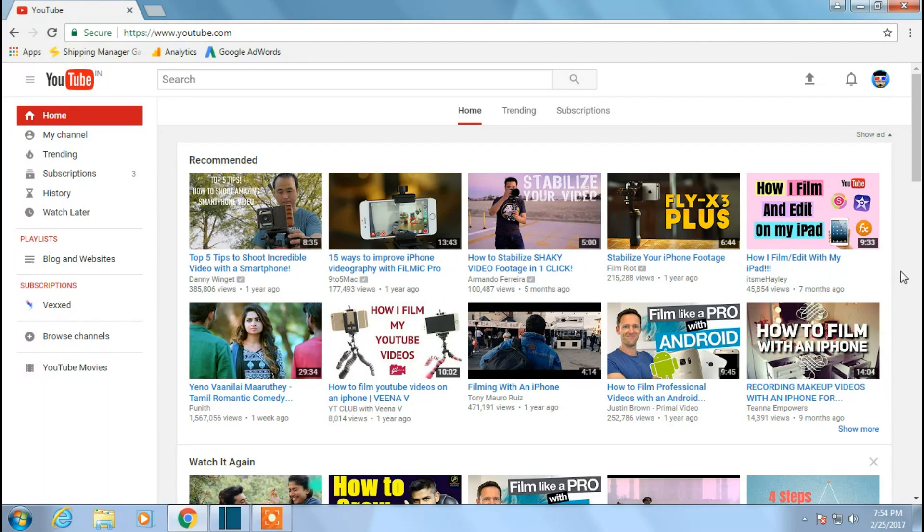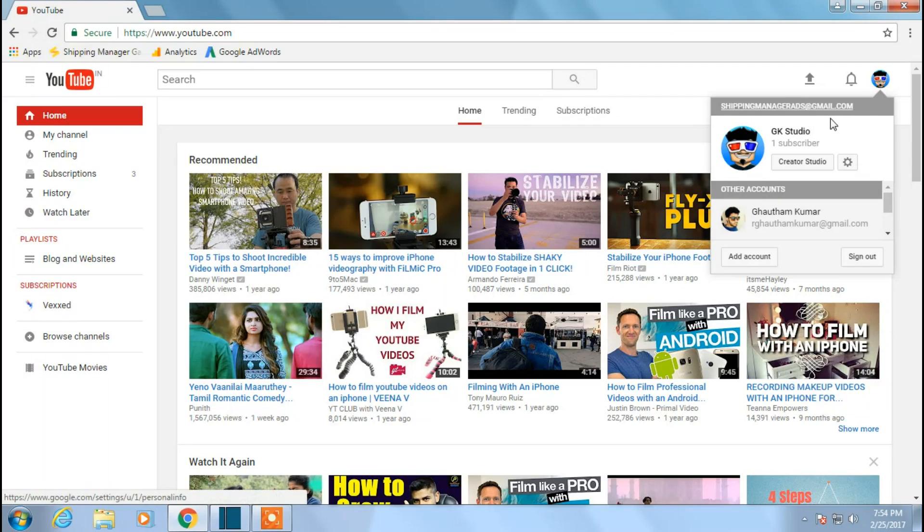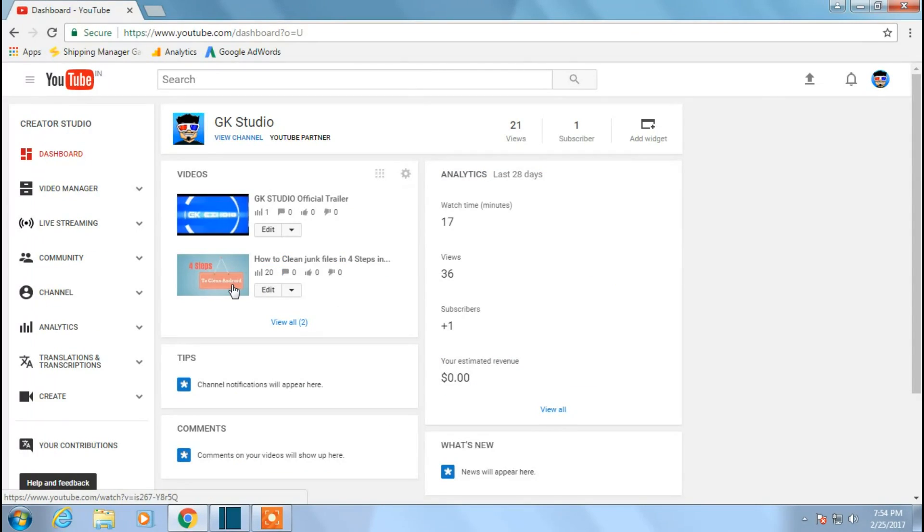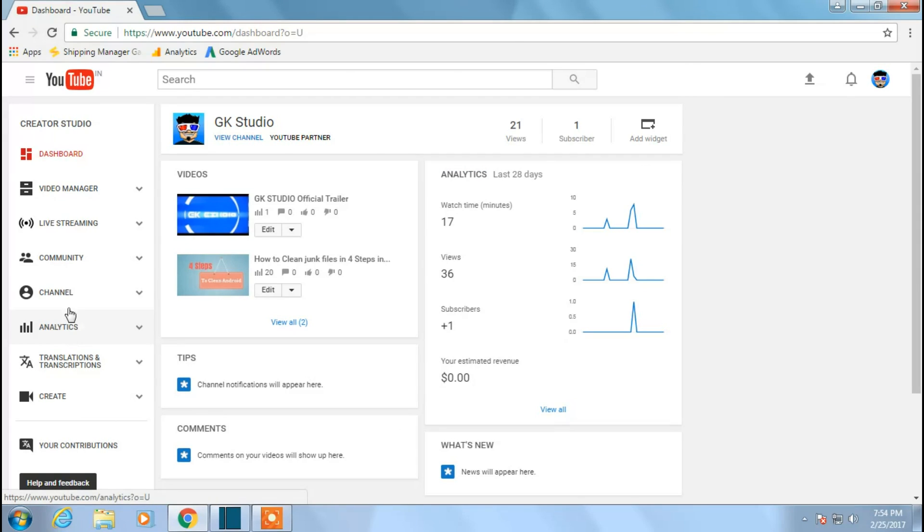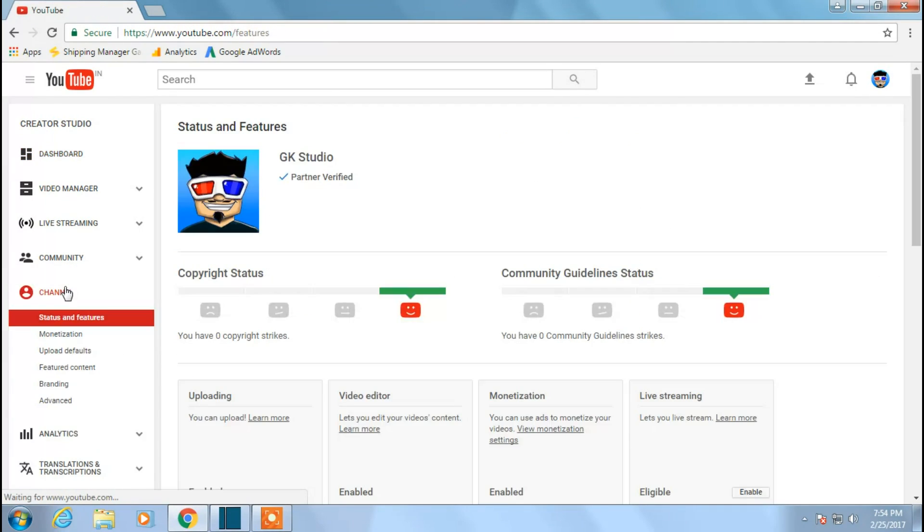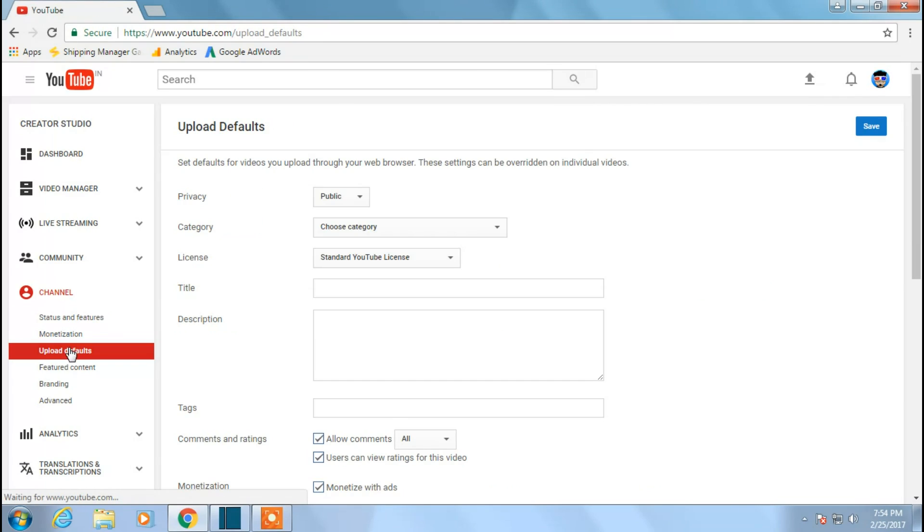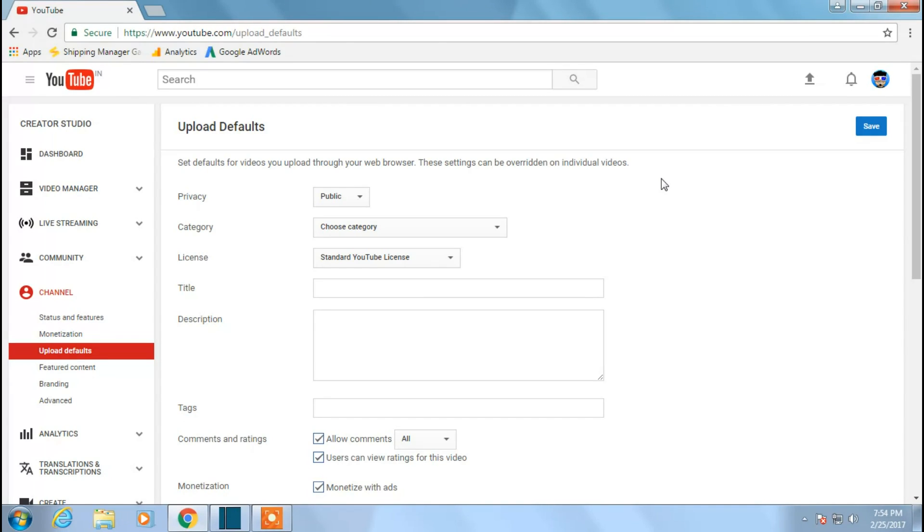Let's see how to do that. Click your profile, go to Creator Studio. This will take you to a different page where you can find your analytics, channel, community, and your dashboard. What you do is click on channel and click on upload defaults. This is the option that will make the things which you enter here as a default for each and every video that you upload to YouTube.